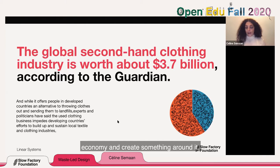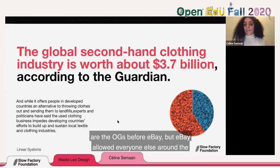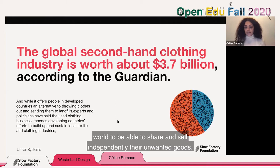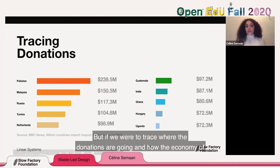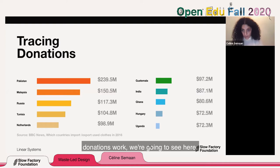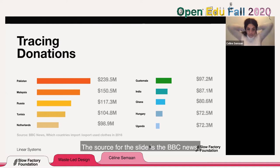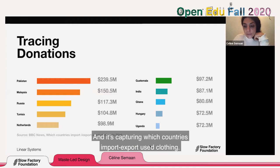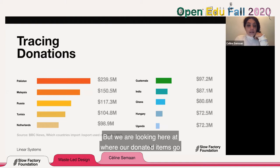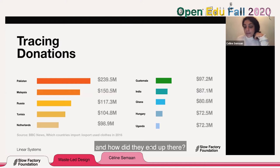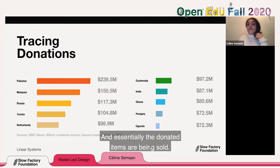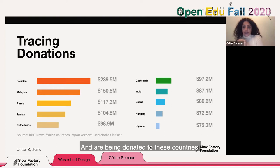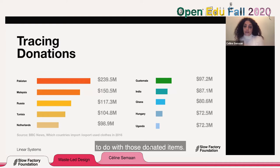eBay allowed everyone around the world to share and sell their unwanted goods independently. But if we trace where the donations are going and how the economy of donations works — the source here is BBC News from 2016 — we see which countries import and export used clothing. The donated items are being sold and donated to certain countries, and then the burden falls on those countries to figure out what to do with them.